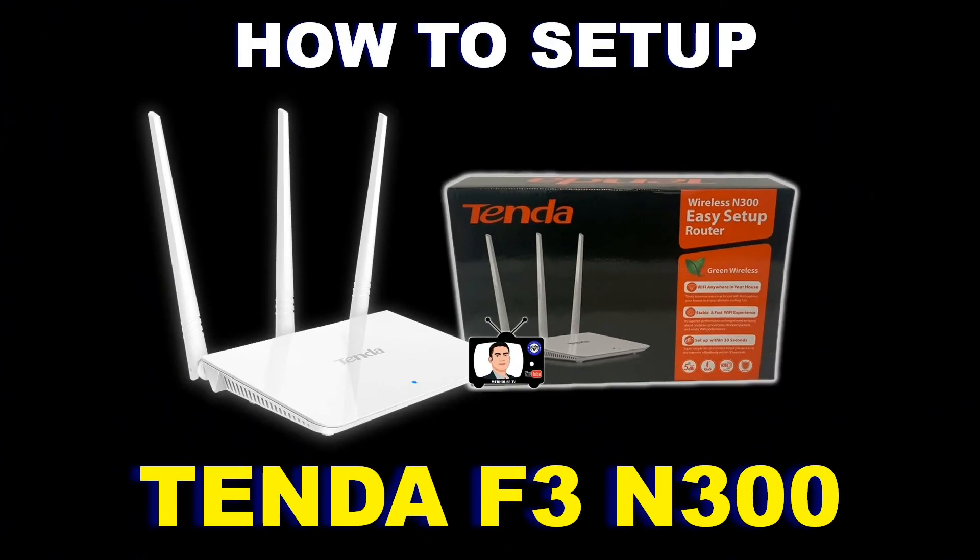Hi guys, welcome back to my channel. Today I'm going to set up my Tenda F3 N300 as an access point so I could have a strong signal here in my room at the second floor.